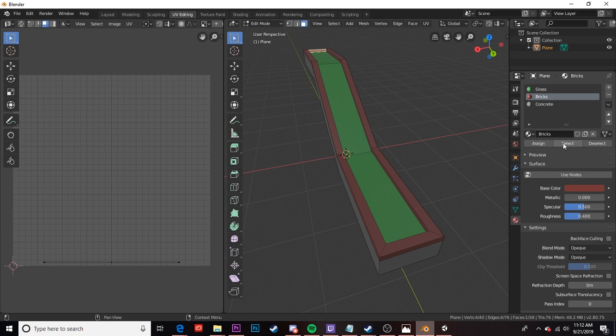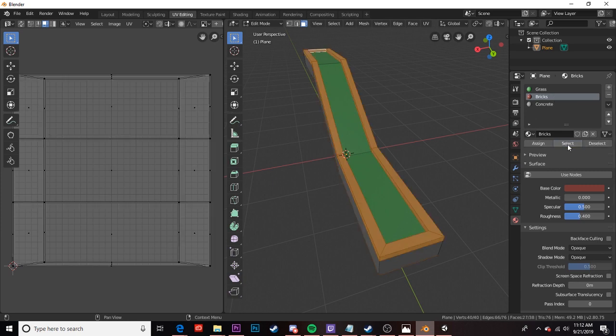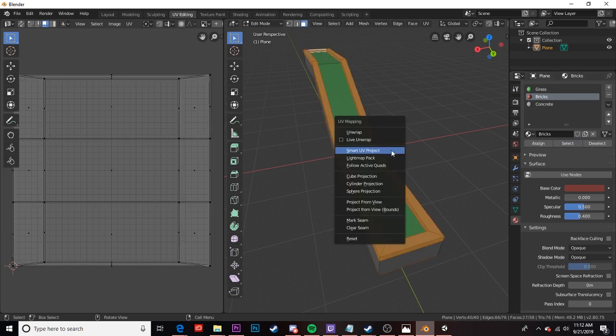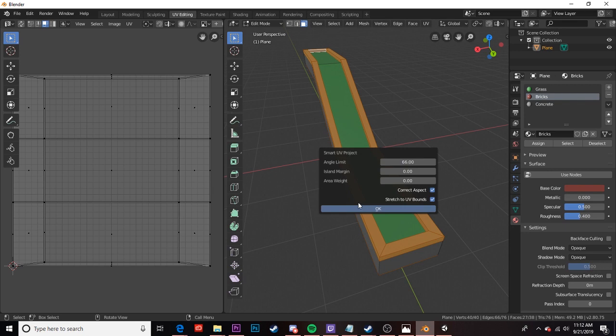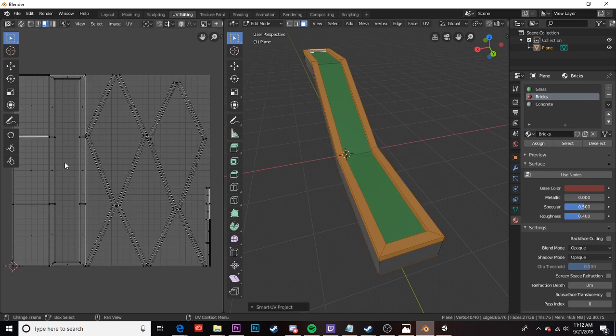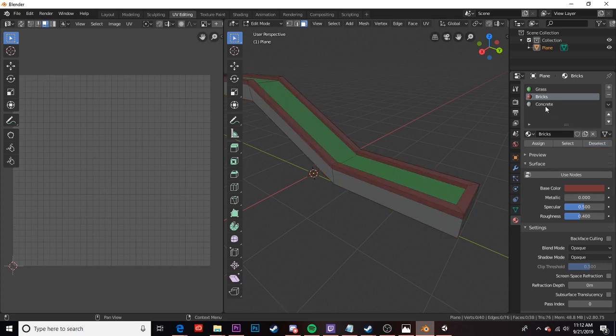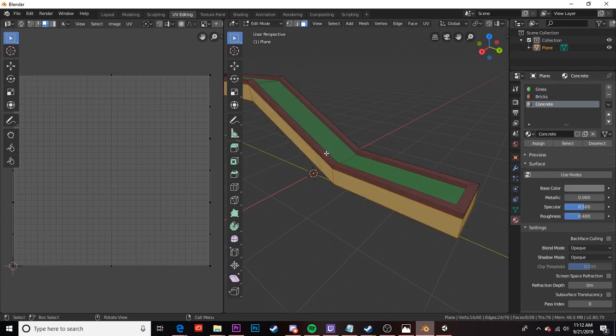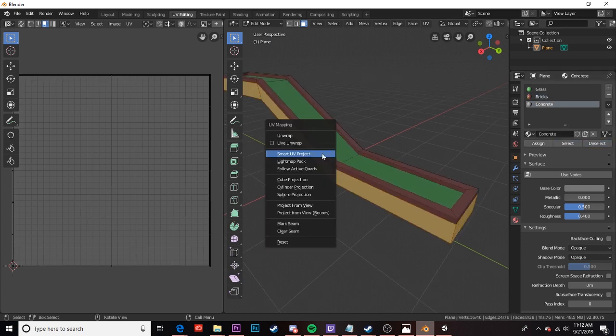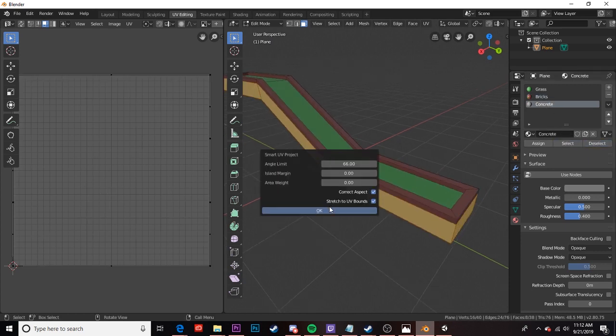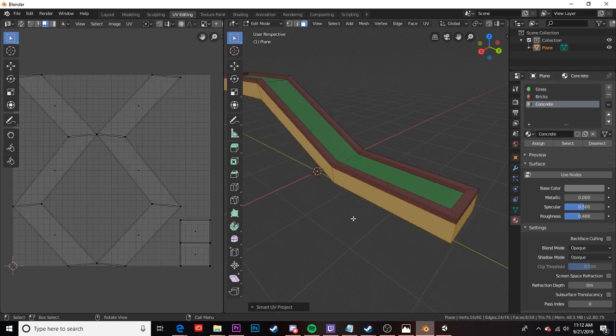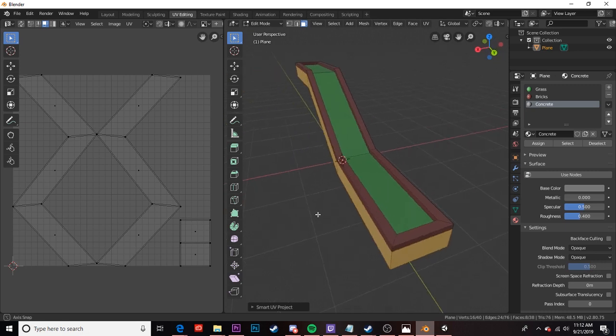So now I'm going to select bricks, press U, smart UV project, hit OK. There we go now our bricks have been mapped. And finally we'll just go ahead and select concrete, press U, smart UV project, and there we go.